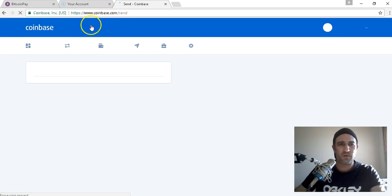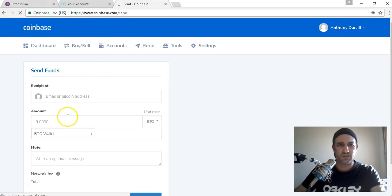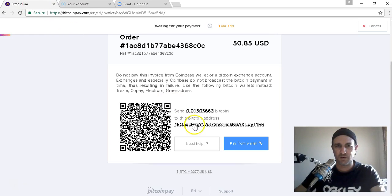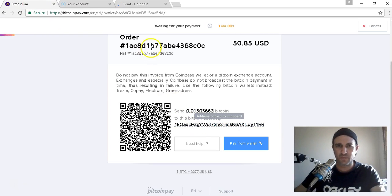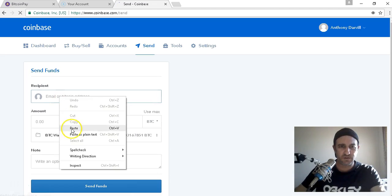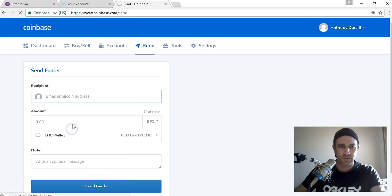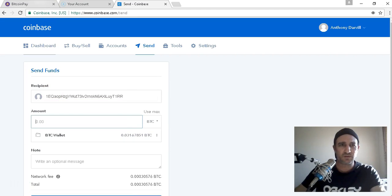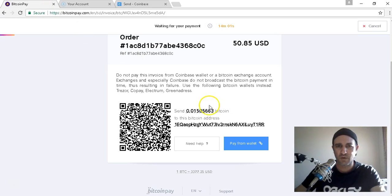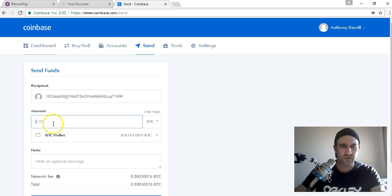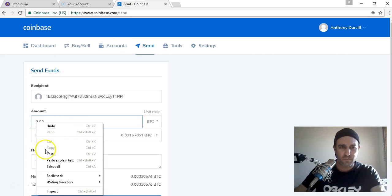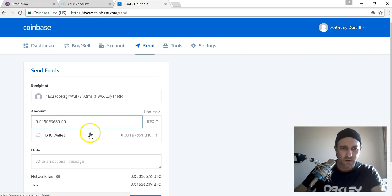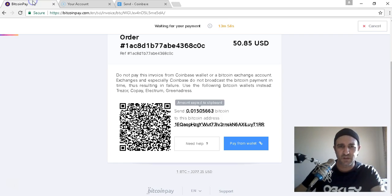So we're sending, so we want to go recipient. So we want to go back to there, we want to grab this address, hash. Alright, and we just want the amount, it's .015. Paste.